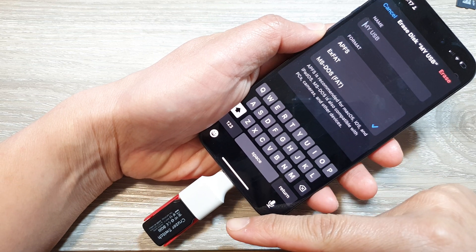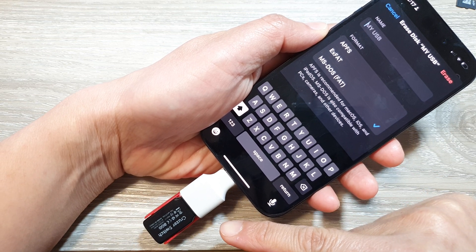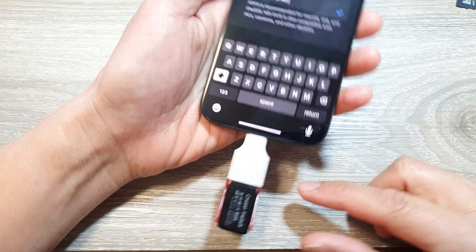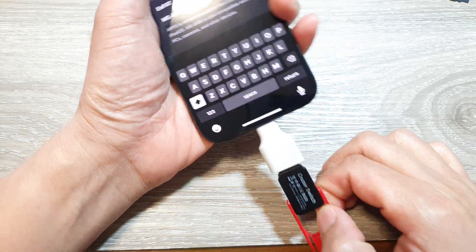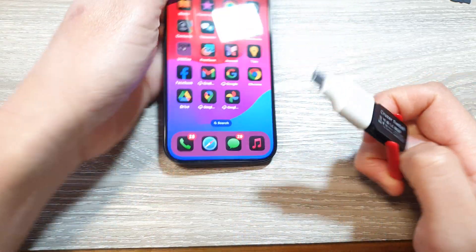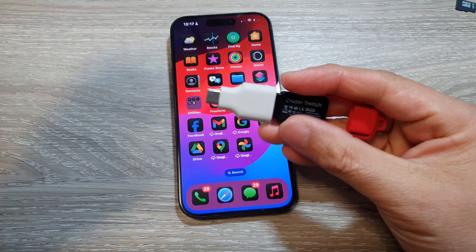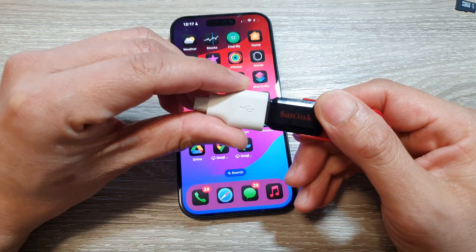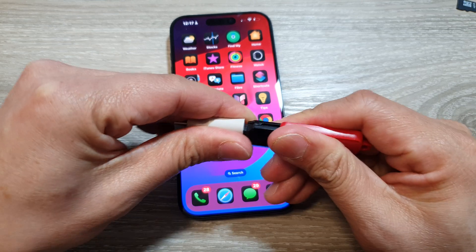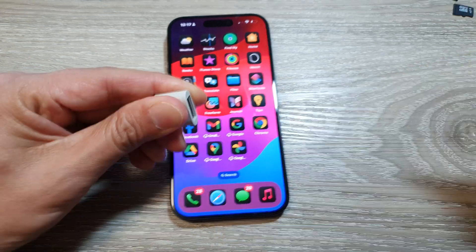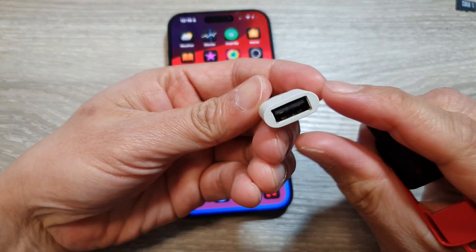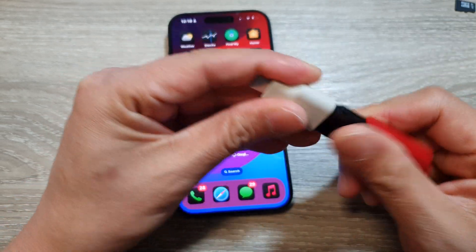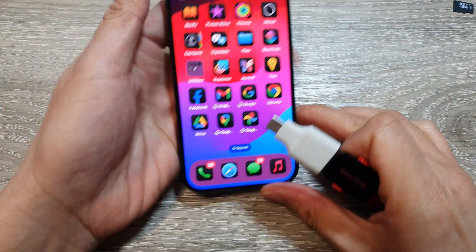How to format and erase a USB flash drive on the iPhone 15 or iPhone 15 Pro. To begin, you want to insert your USB drive onto your iPhone 15 or iPhone 15 Pro. I'm going to use this adapter right here to connect my USB drive to my iPhone 15.